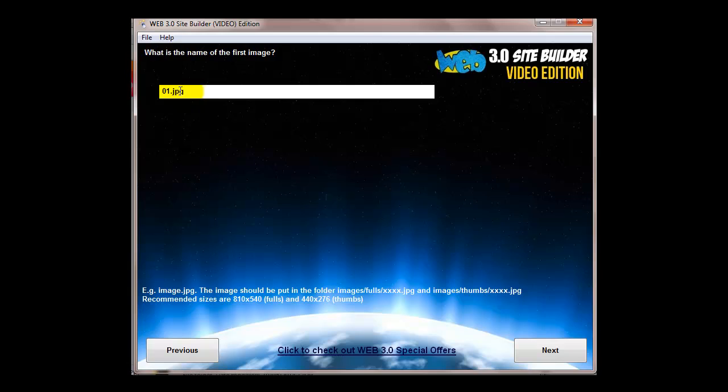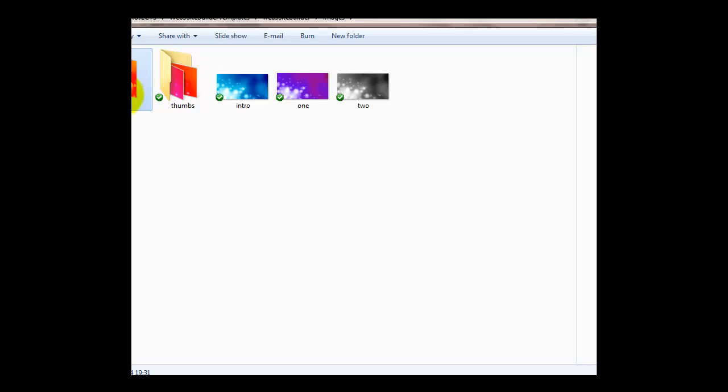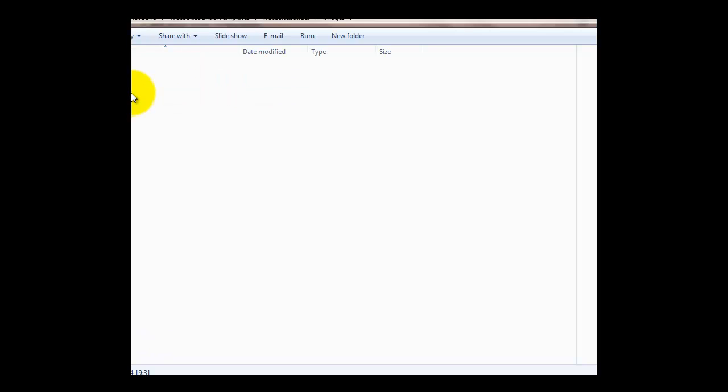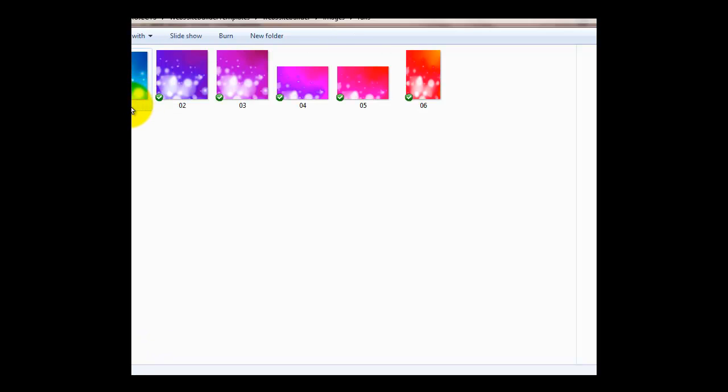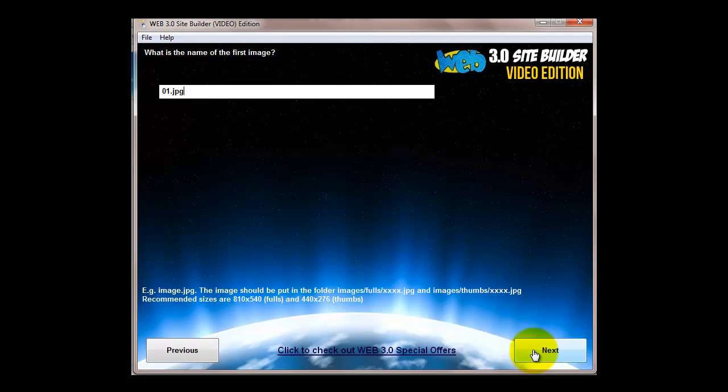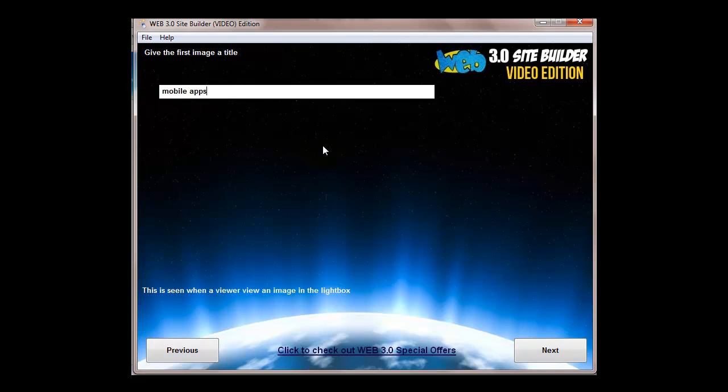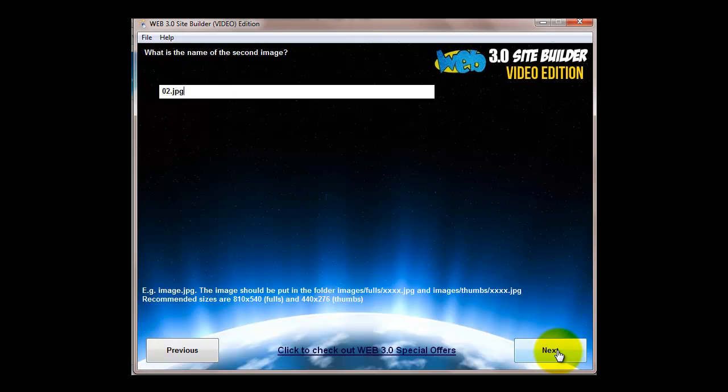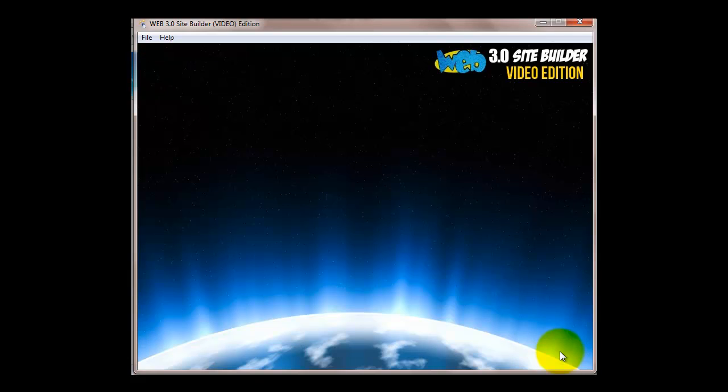Then the images. The images I'm going to come back to in a separate video. The first image, you can just leave that as zero one, but if you wanted to change the name of the image, just make sure that when you come to the images folder here, if it was zero one, make sure you change that name to whatever you put in the software. I'd recommend initially just leaving them as they are. Each image can be given a title - this is good for SEO and it also appears on the lightbox when people open up an image.